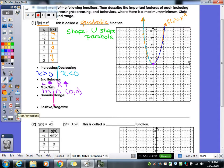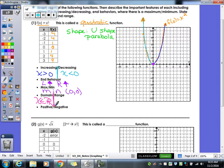For domain and range: the graph has arrows on the end, so it could be every single x value — x is an element of the reals. For range, it can't be every single y value because the graph will never go into the negative numbers. So our range is y is greater than or equal to 0.